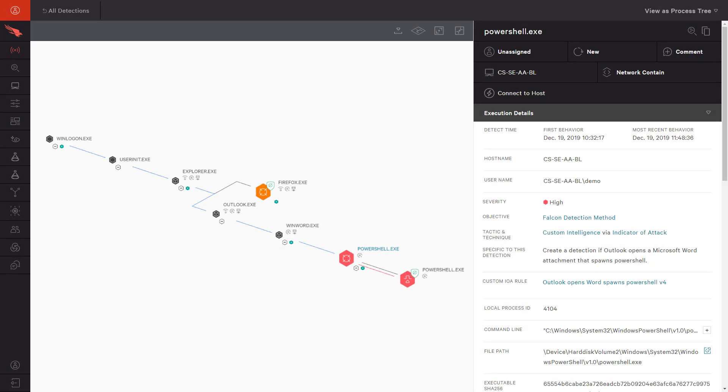In addition to these global IOAs, there is also the option to create custom detections in the Falcon platform. This gives customers the ability to create behavioral detections based on what they know about their specific applications and environment.